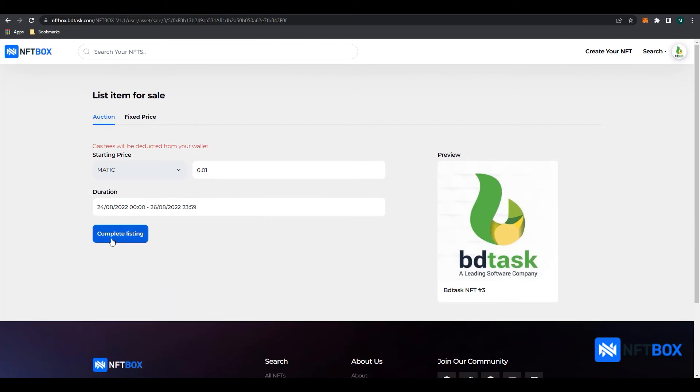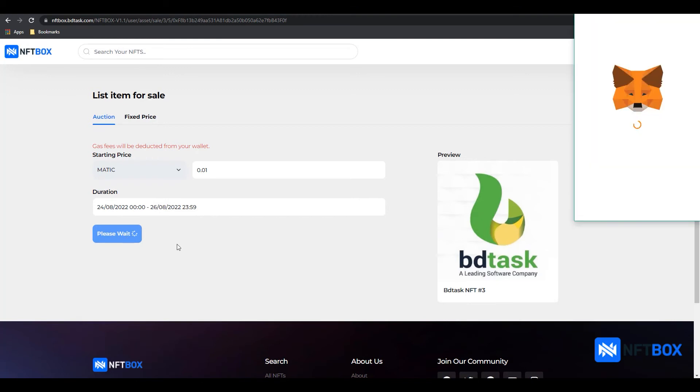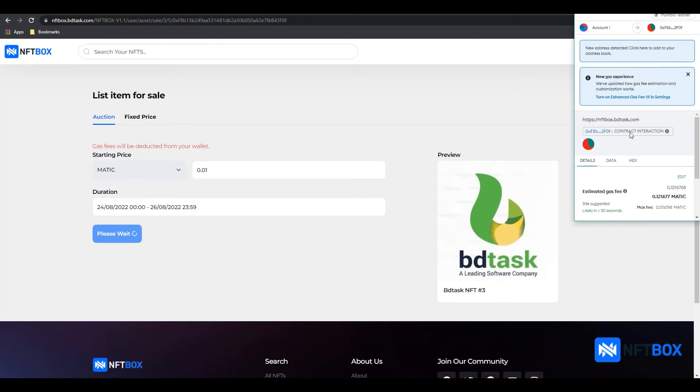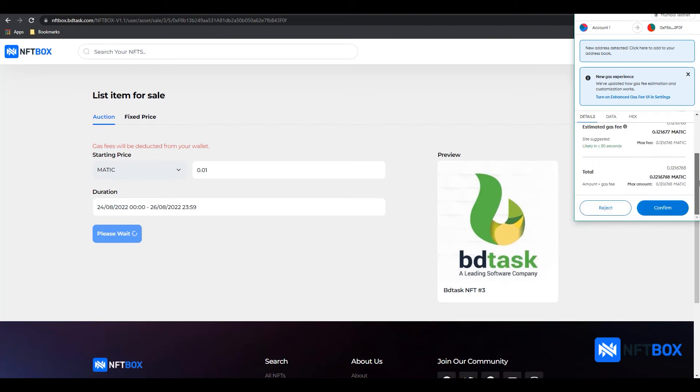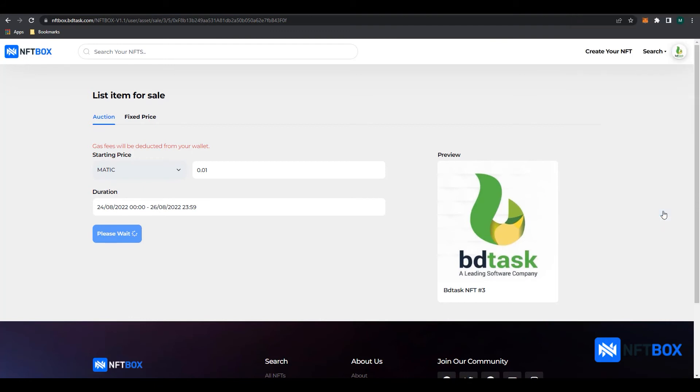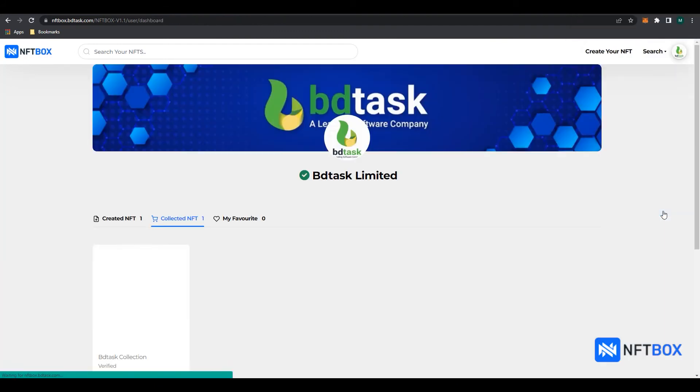Finally, click on Complete Listing button. Then scroll down and click on Confirm in MetaMask. The NFT is now listed for sale in Auction.